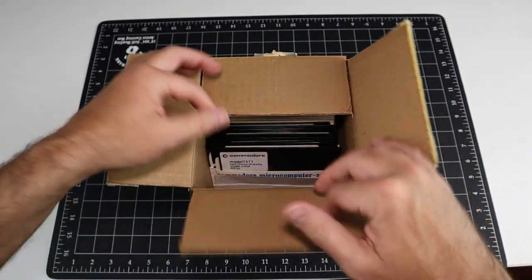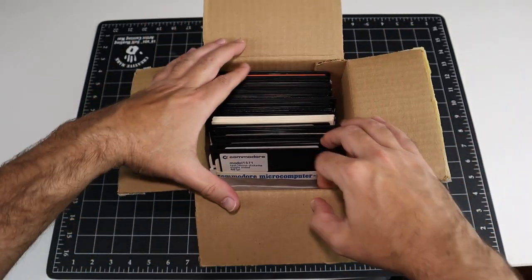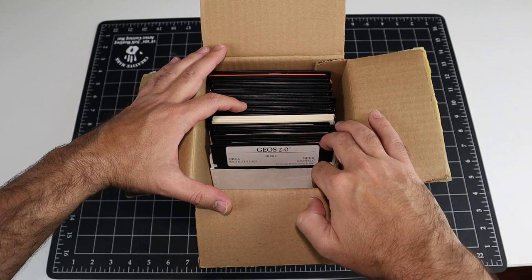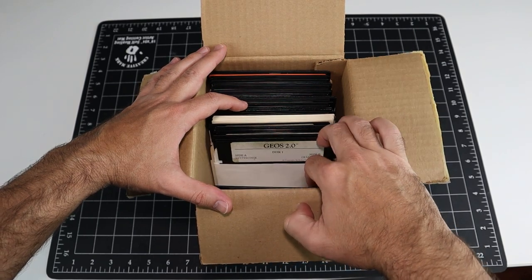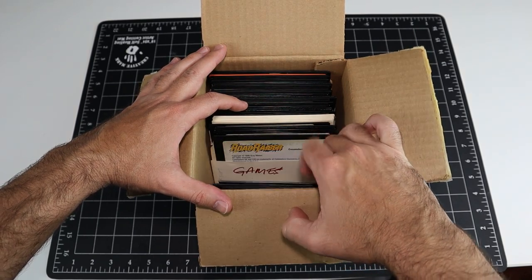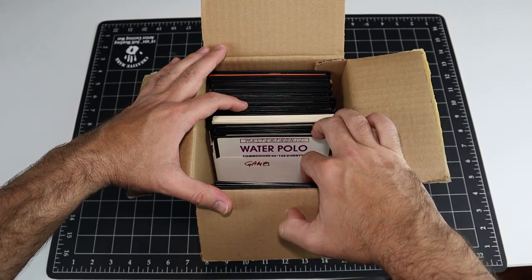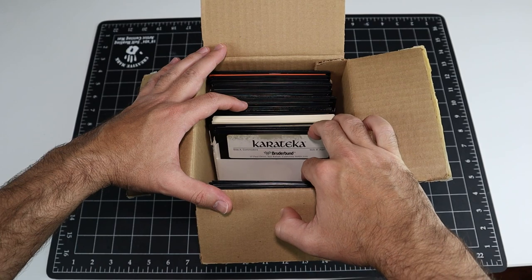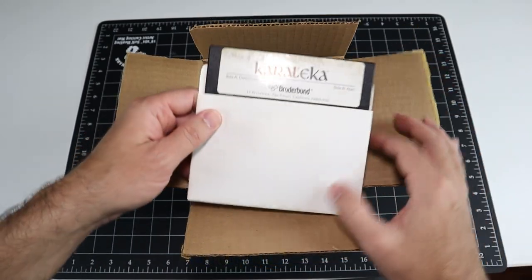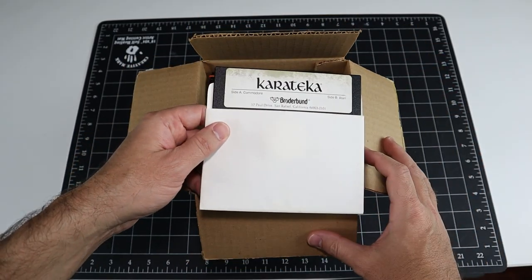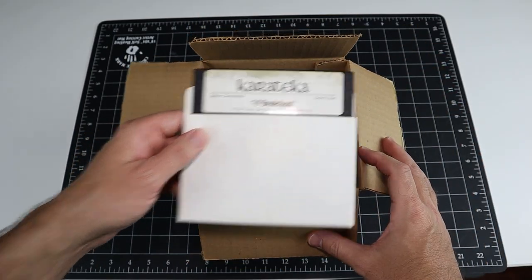This is how the disks were stored, boxed and in dust sleeves. What's interesting is that only some of them exhibit the mold problem and others are completely fine, even if they were right next to each other in the box.